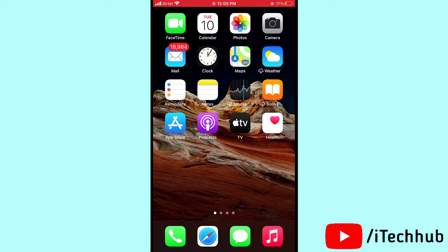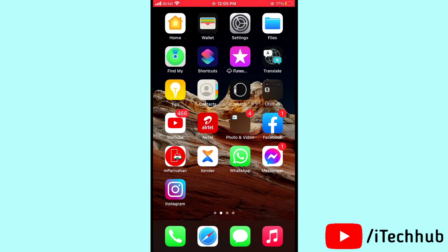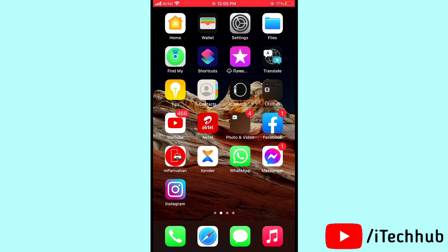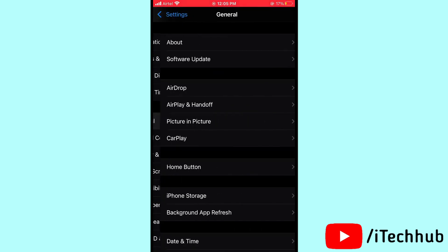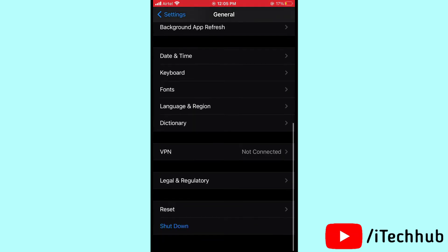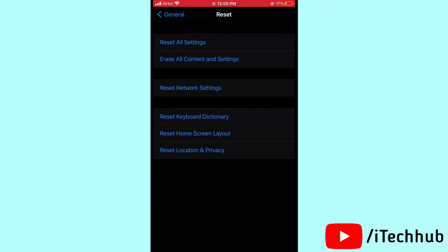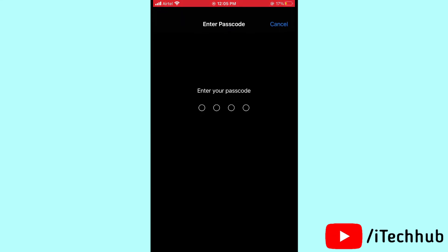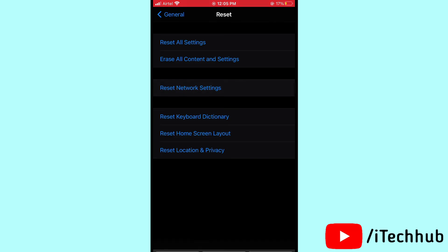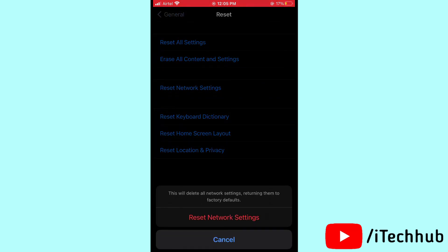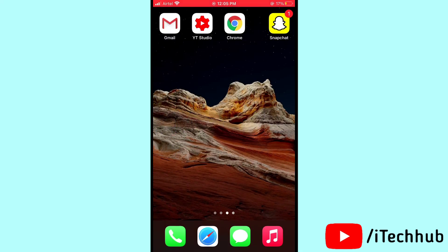The fourth solution is to reset network settings on your iPhone and iPad. Open Settings, then scroll down and tap on General, then scroll down and select Reset. In Reset, tap on Reset Network Settings, then enter your passcode and confirm by tapping Reset Network Settings. This can easily solve your problem.